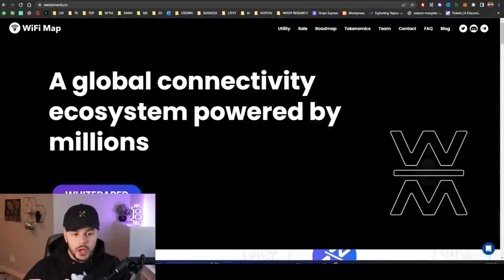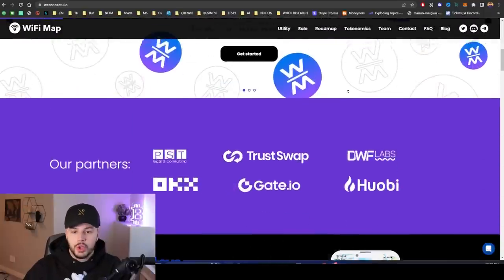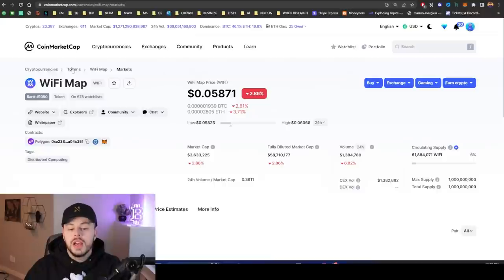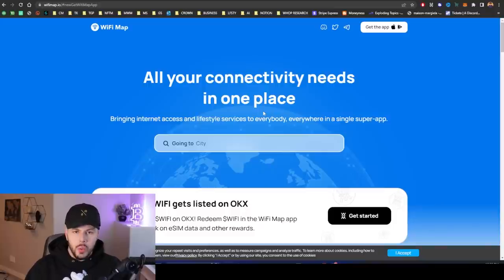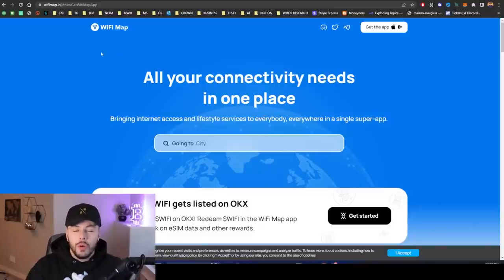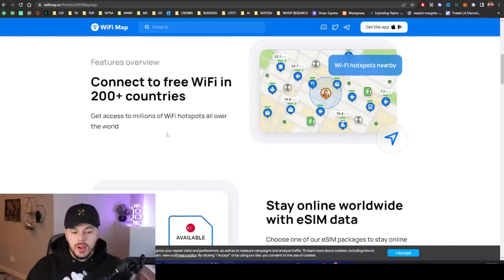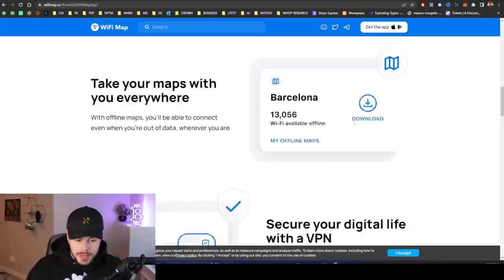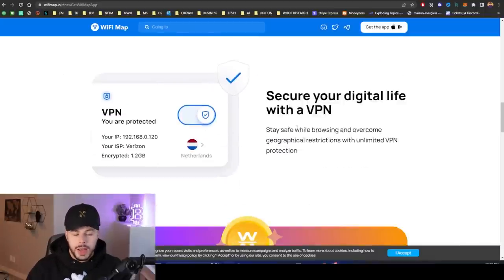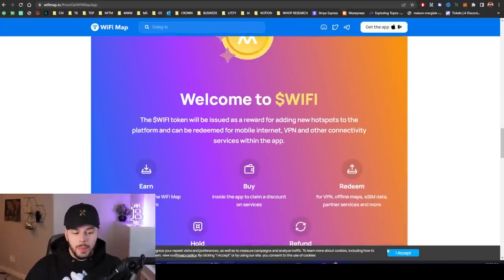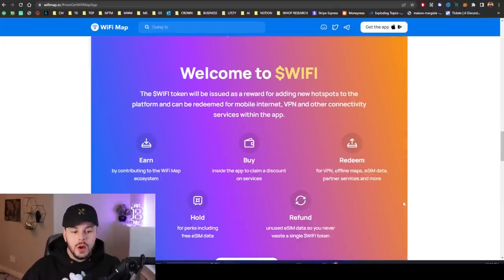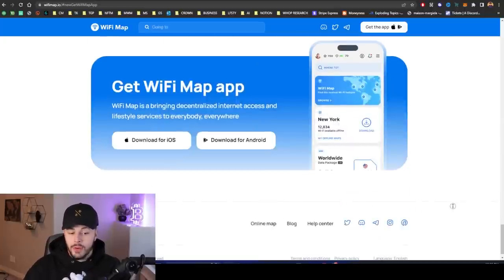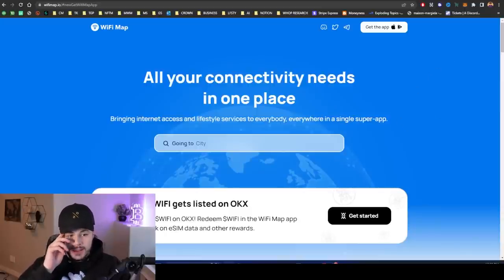Their WiFi token has just launched. We're going to go through the official website of the token right here, and we will talk a little bit about the chart. WiFi Map started in 2014, and they've been able to grow to over 4 million monthly active users. They connect to free WiFi in 200 plus countries. You can stay online worldwide with eSIM data and download offline maps. They also have their VPN, but the main focus of this video will be talking about the recent progress they've made with launching the WiFi token, and they've already got listed on three different exchanges.